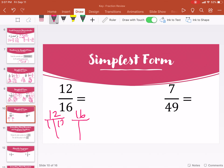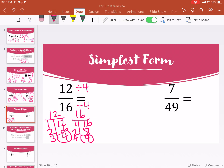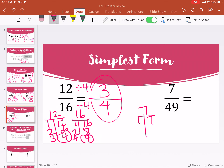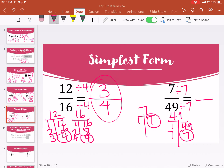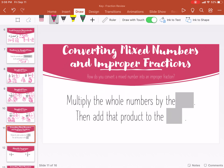Go ahead and try these two and then come back and watch. Okay, so twelve and sixteen: factors of twelve — one and twelve, two and six, three and four. Factors of sixteen — one and sixteen, two and eight, four and four. Greatest common factor is four. Divide by four: twelve divided by four is three, sixteen divided by four is four. So that's three-fourths. For seven and forty-nine: factors of seven — one and seven. Factors of forty-nine — one and forty-nine, seven and seven. Divide by seven: we get one-seventh.